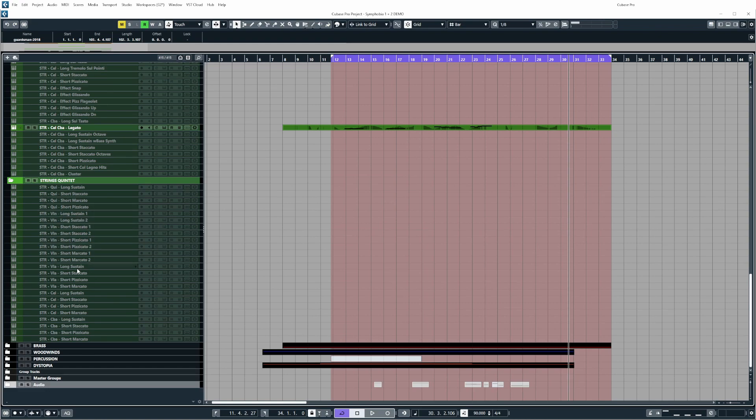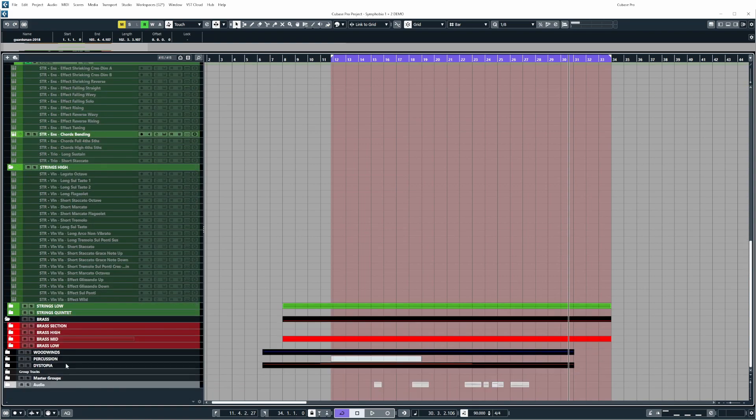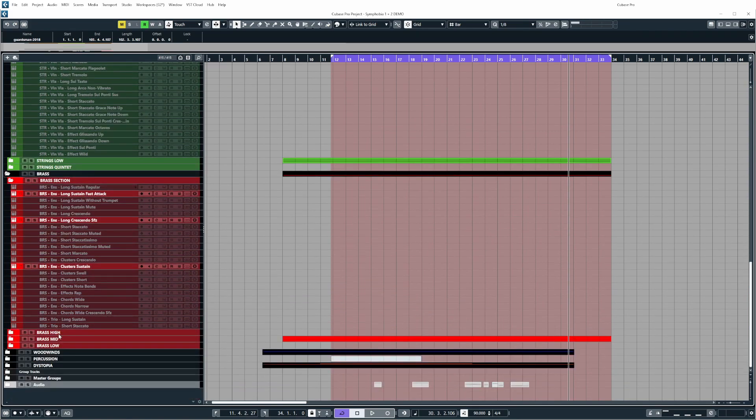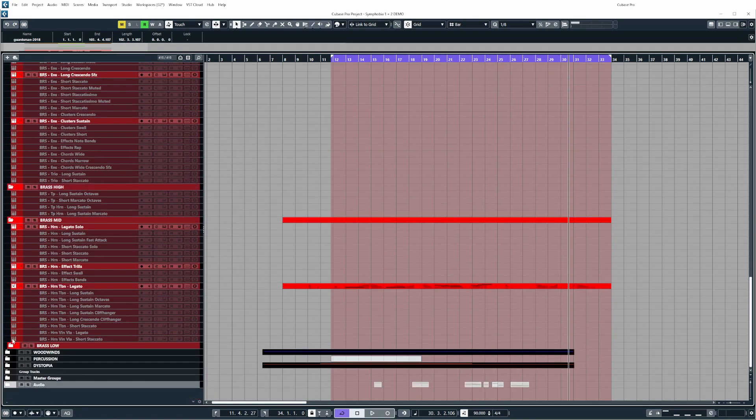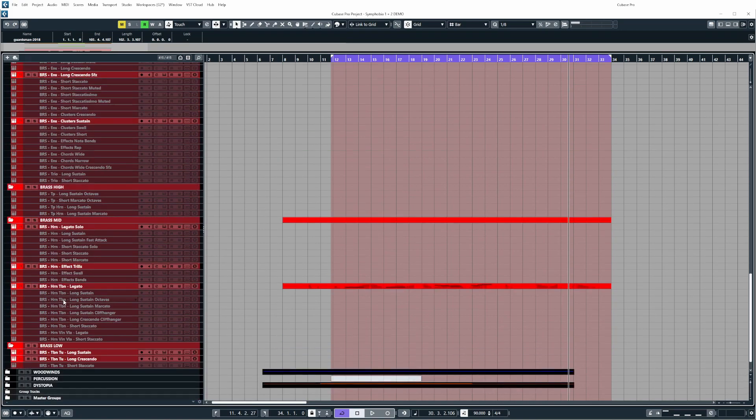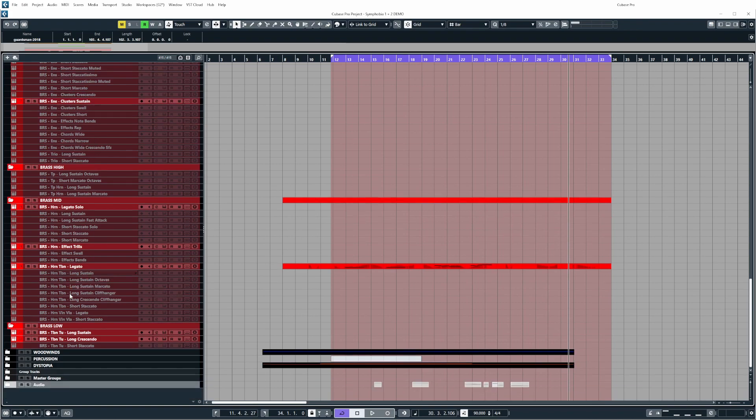Moving on to the brass, we have again a section folder. We also have the high brass, mid brass, and the low brass. TP stands for trumpet, HRN stands for horns, TBN stands for trombones, and TU stands for tubas.